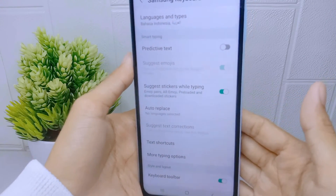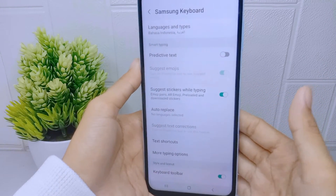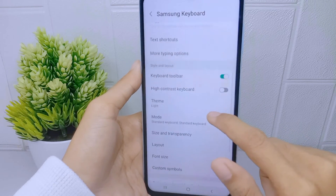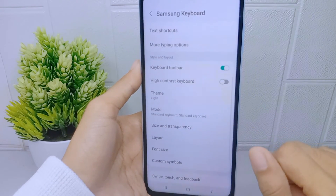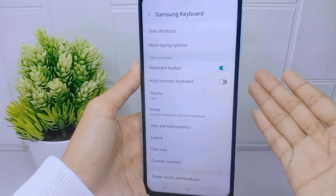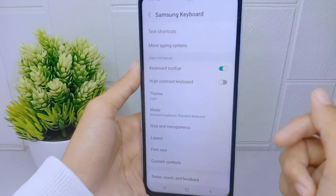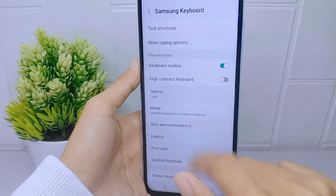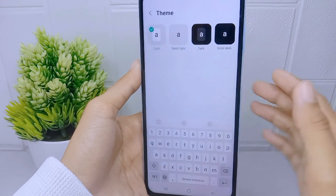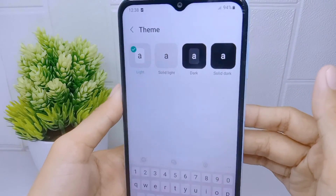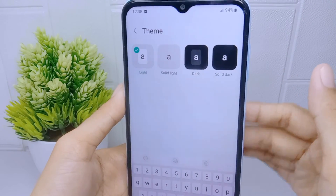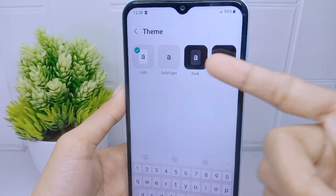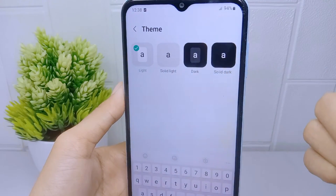Please scroll down, and then on this page you can choose the theme option. After that, several options will appear that are available on your device.